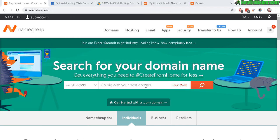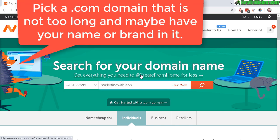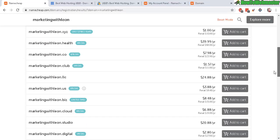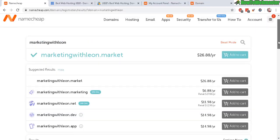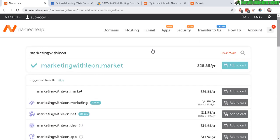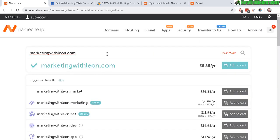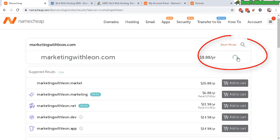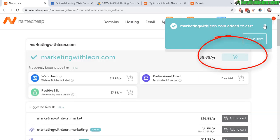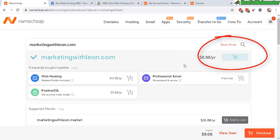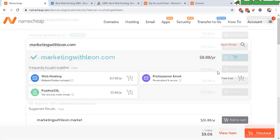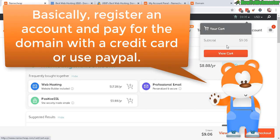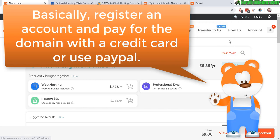I would recommend getting a .com and it could just be something simple like Marketing with Leon and you can see all the available domain names you can purchase. Let's add in the .com to see if that works. Okay that's available. So to buy it all you have to do is click on add to cart. Cost is $8.88 per year. Then all you have to do is just go to the checkout cart here, view the cart and then go ahead and make the purchase. You check out with your credit card or PayPal.